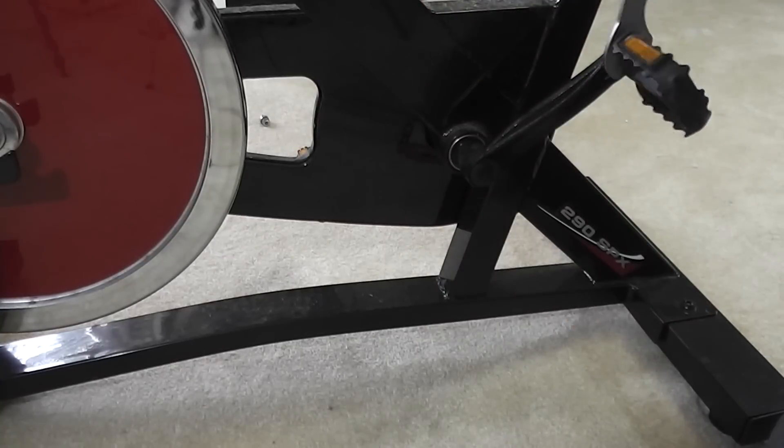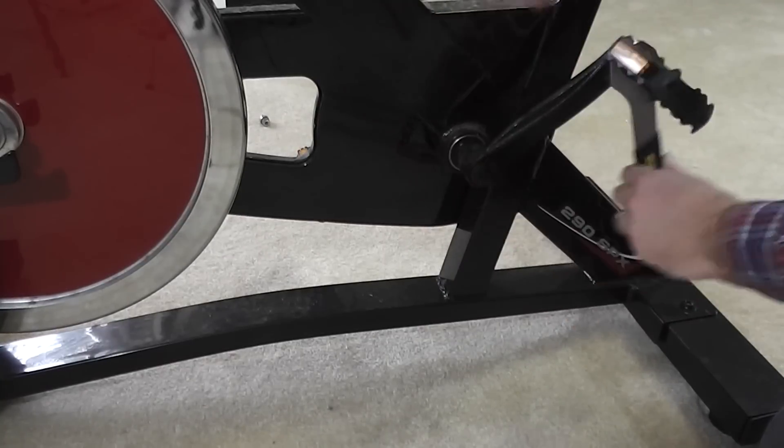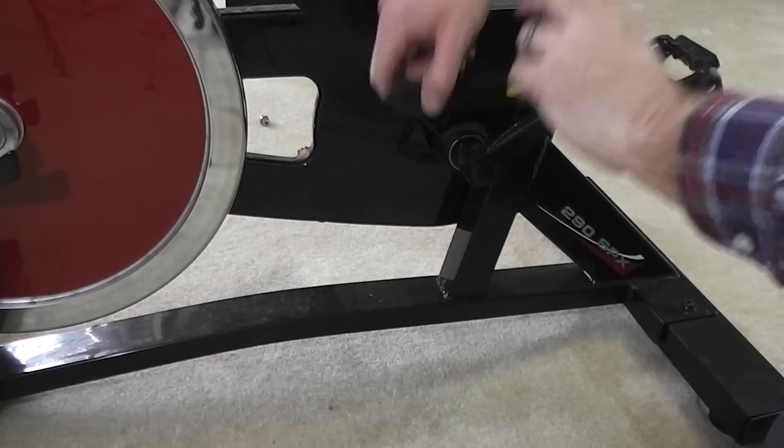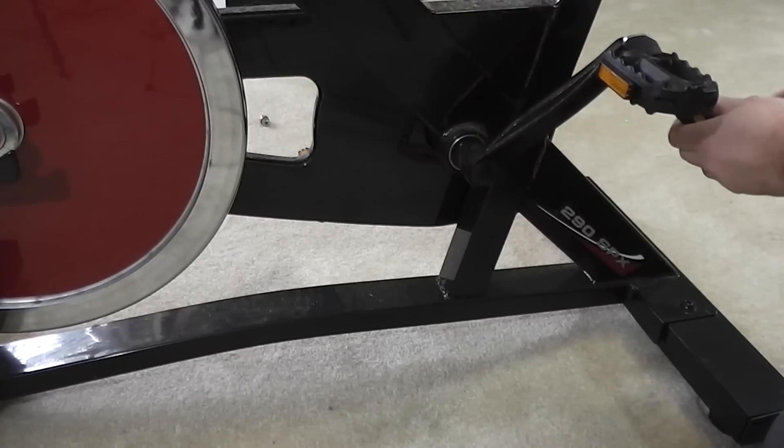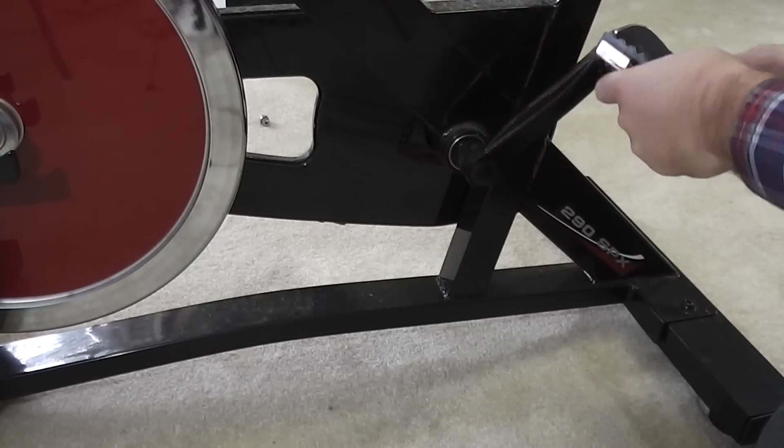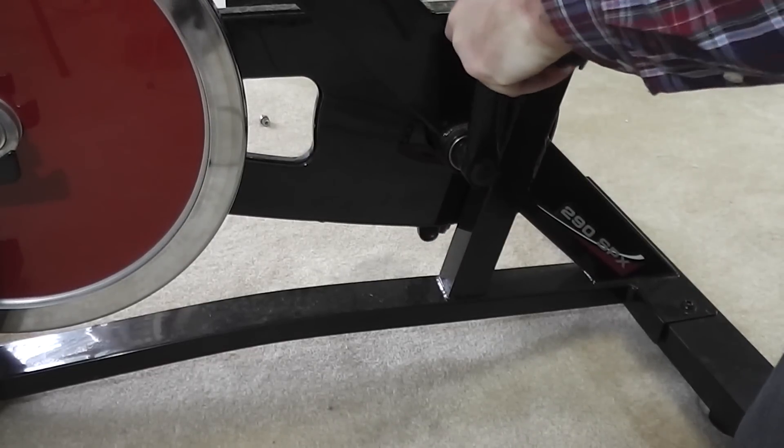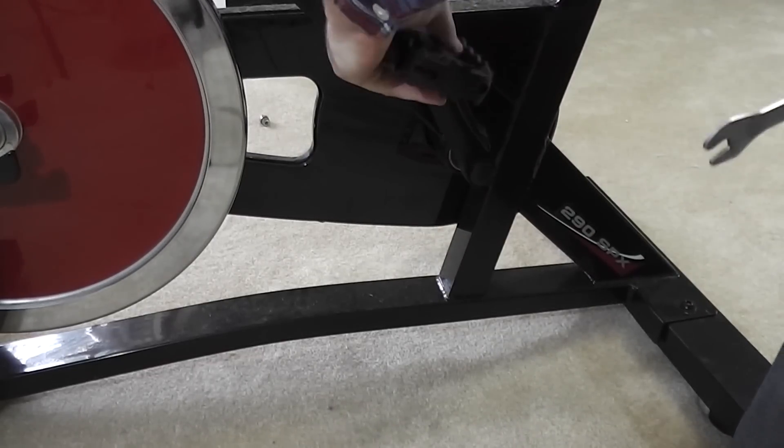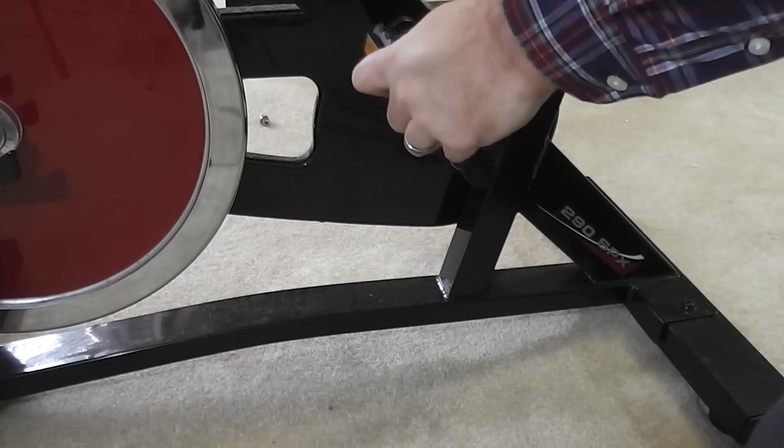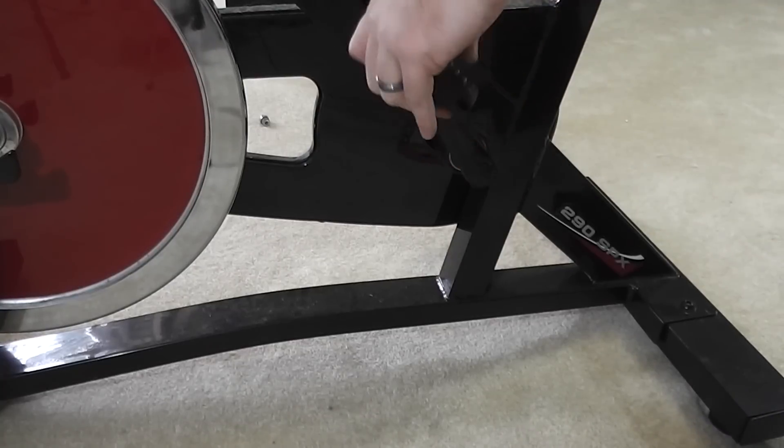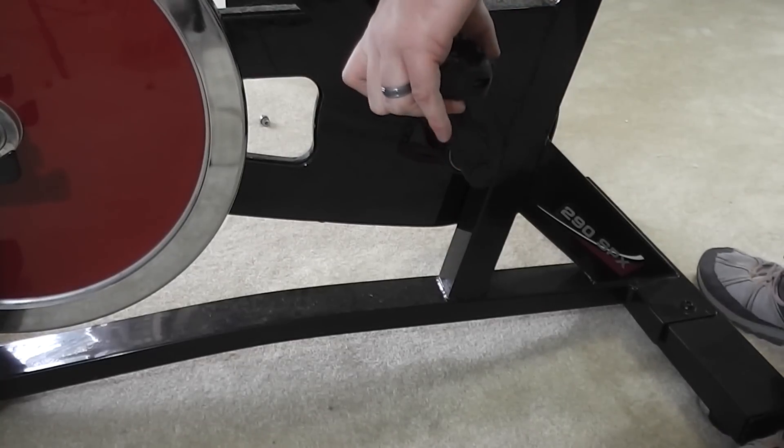With the pedal wrench, just go in with it and make sure it's good and tight. You don't want it too tight to where you can't get it off in the future.